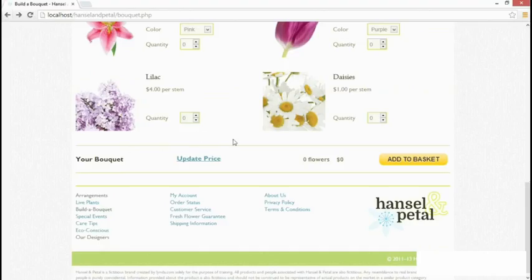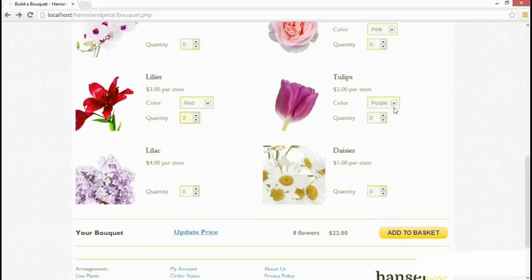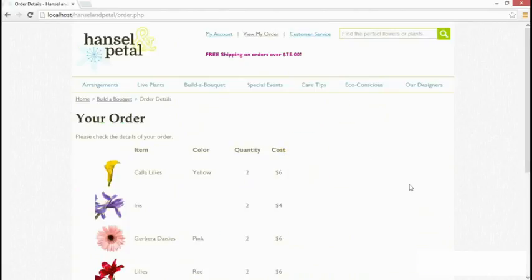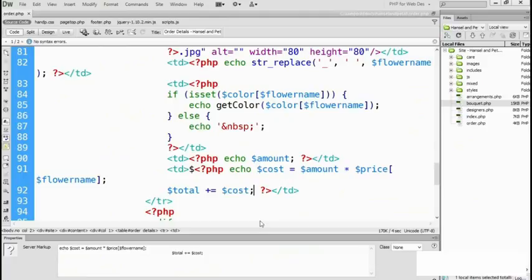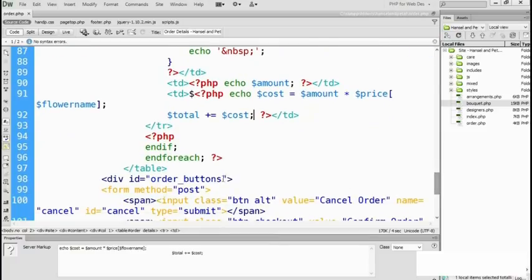Let's save that and test it. We'll go back, order a couple of quick flowers — there we are. The cost is being displayed for each one selected, so that's definitely working. Now we need to display the shipping charge and the total. We need two new rows in the table, and they need to go outside the foreach loop, because if you put them inside, they'll be repeated every single time. That's one of the reasons I use this alternative syntax with endforeach — it makes it much easier to find exactly where you are.